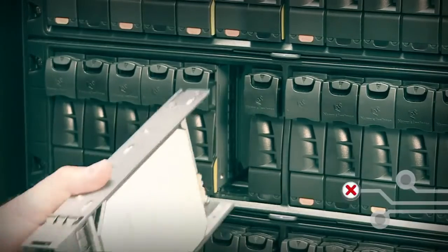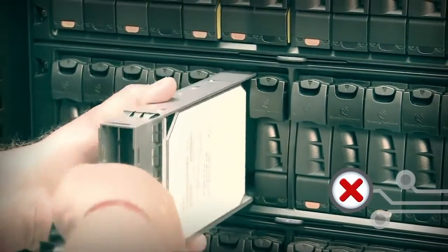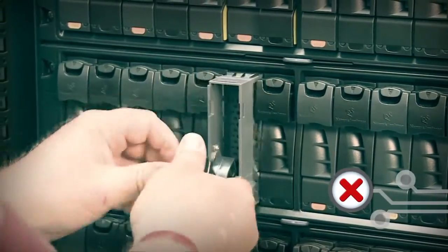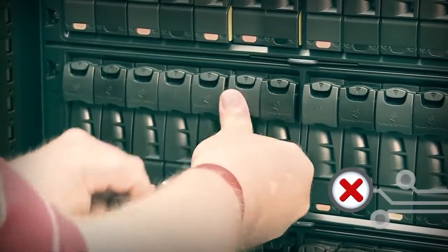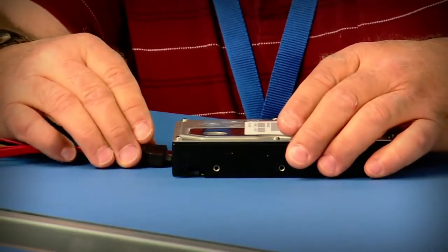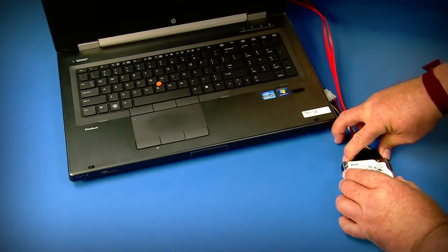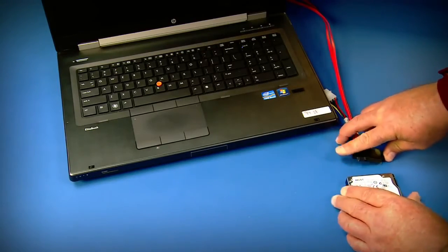Never disturb adjacent drives and systems when loading and unloading test racks, and take care when plugging and unplugging power and data cables.